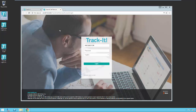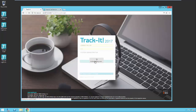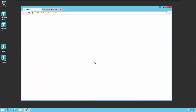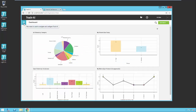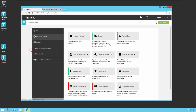What you're looking at right now is the login screen for self-service. We're going to switch over to the main TrackIt application and log in there so that we can go through how to create an end user account. Inside the main TrackIt application, you want to click on the menu and then select Configuration.